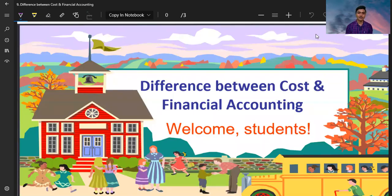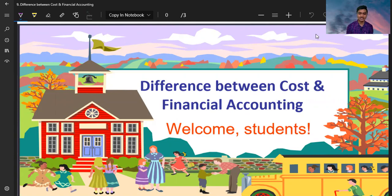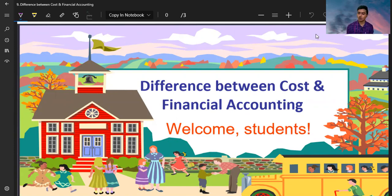Hi friends, how are you? Welcome to my new video. In this video, I am discussing the difference between cost accounting and financial accounting. This is a very important question from your exam point of view.